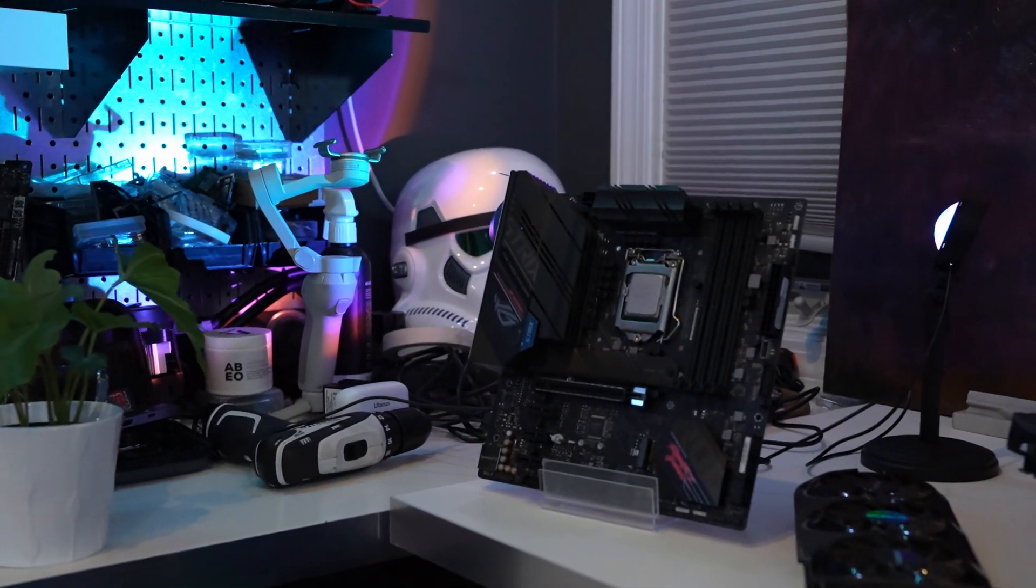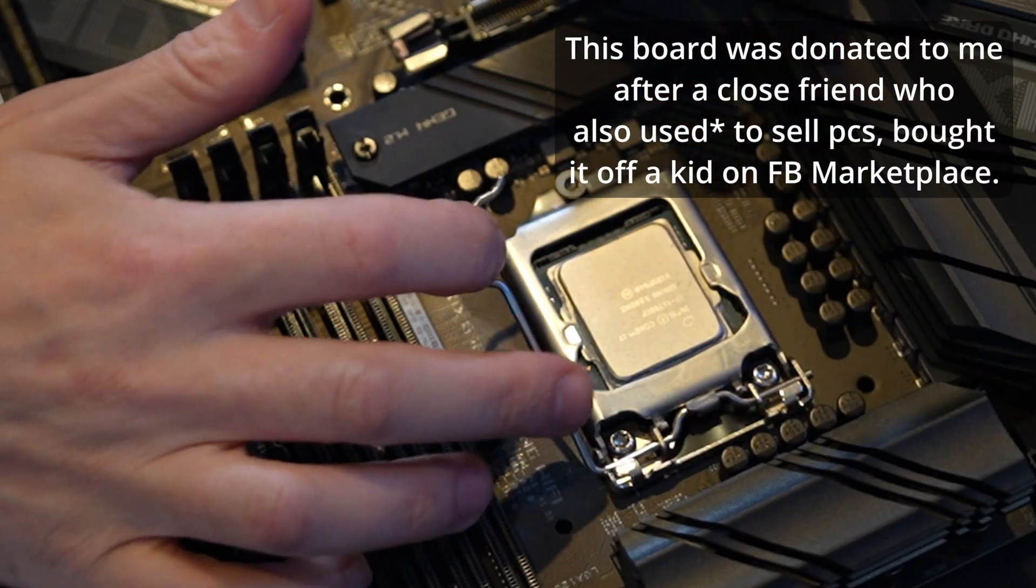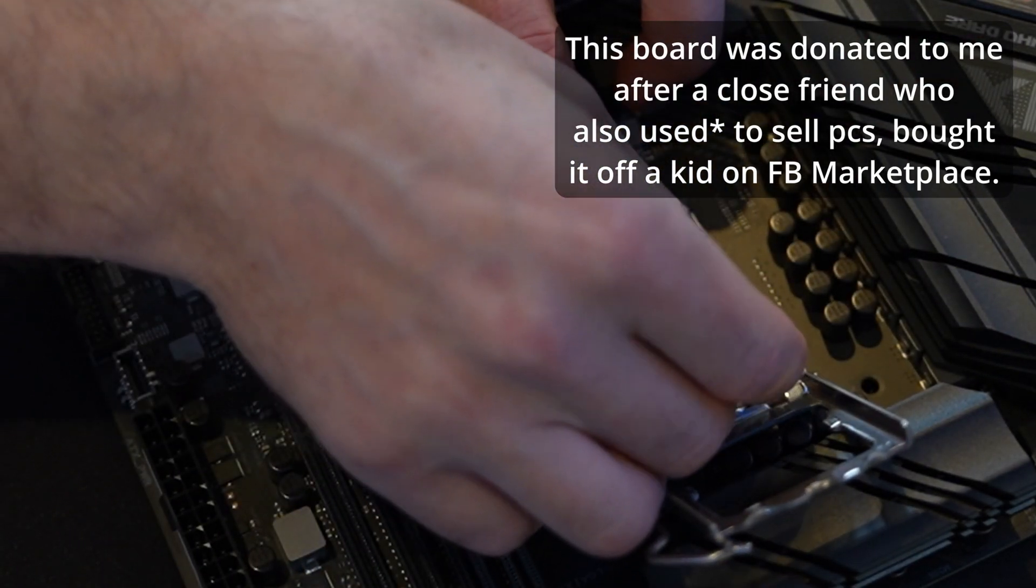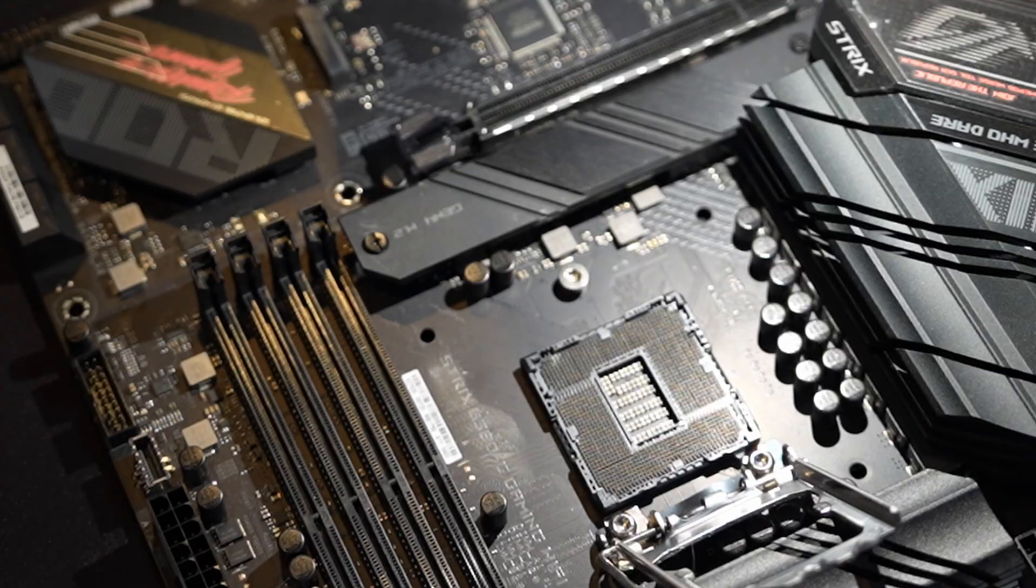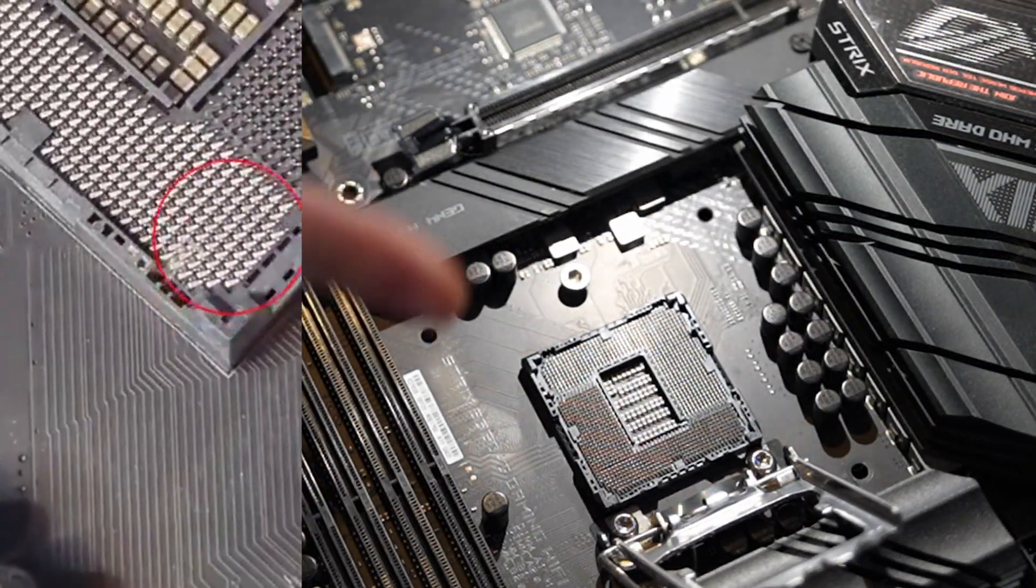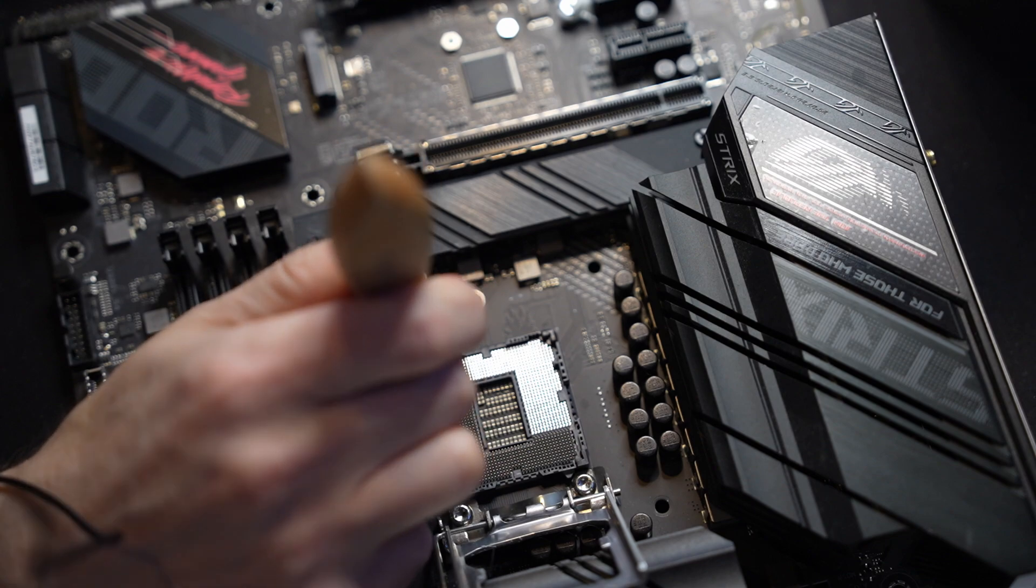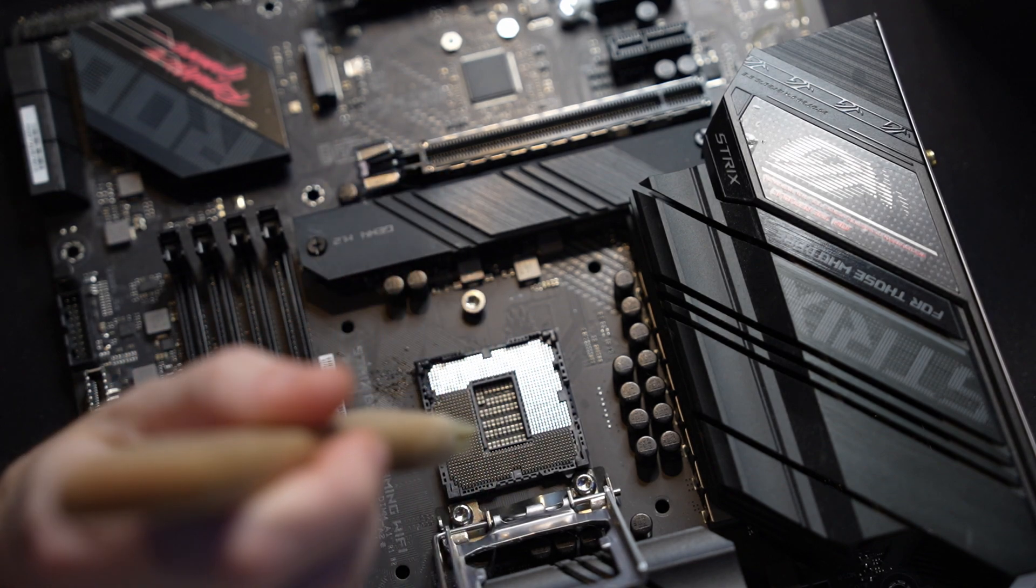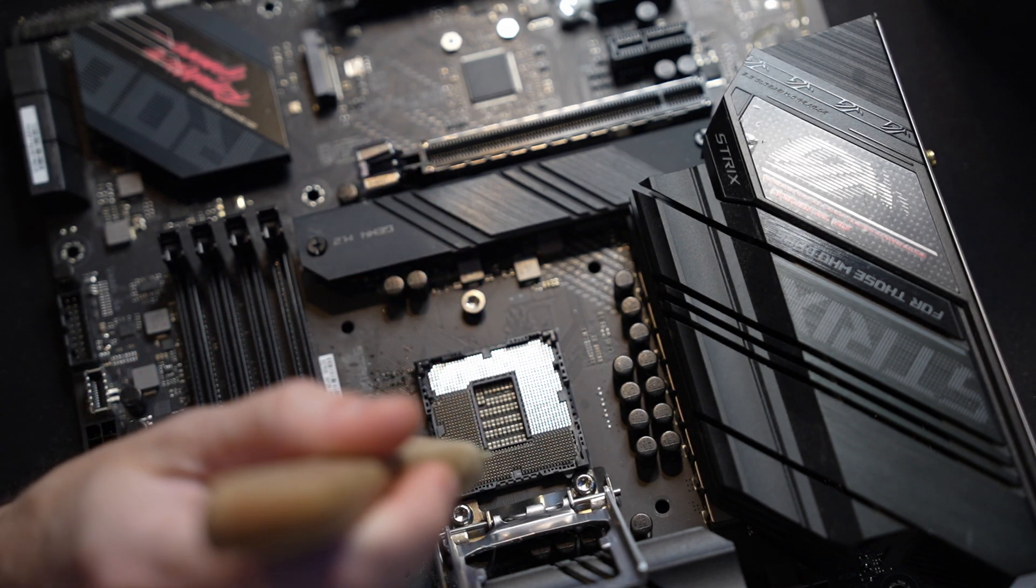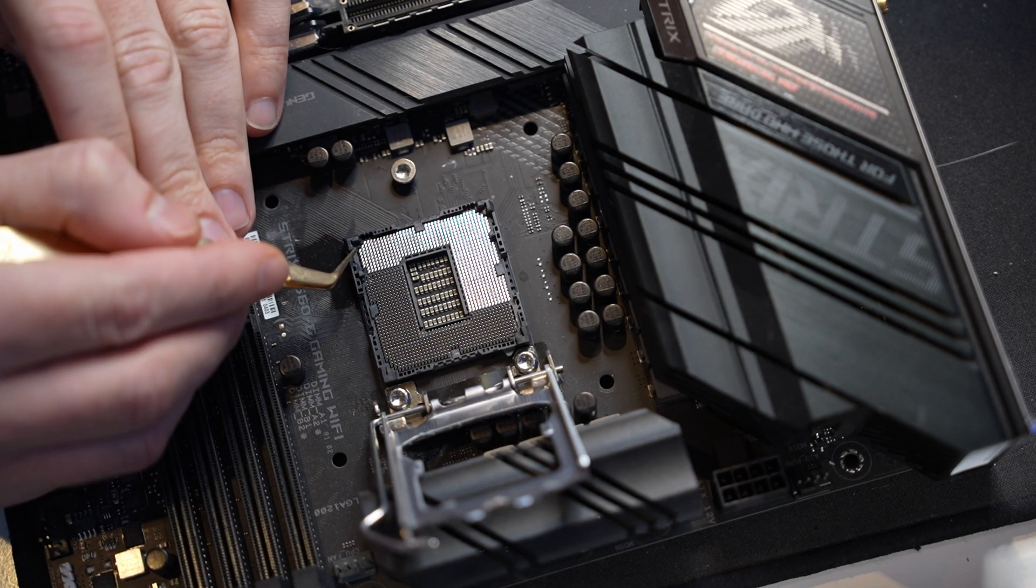So the first thing I'm going to do before even powering this on is check the socket real quick and see if maybe we have some bent pins. This is the first time I've looked at this board and it looks like, let me get my phone, looks like we have some bent pins and I'll show you guys a close-up. You want to be really careful with these pins. If you use a brush that's too hard you will definitely bend them. So I'm just carefully going over where I can see what looks like to be thermal paste.